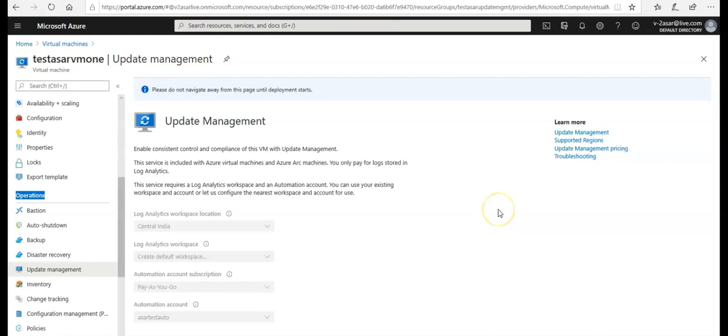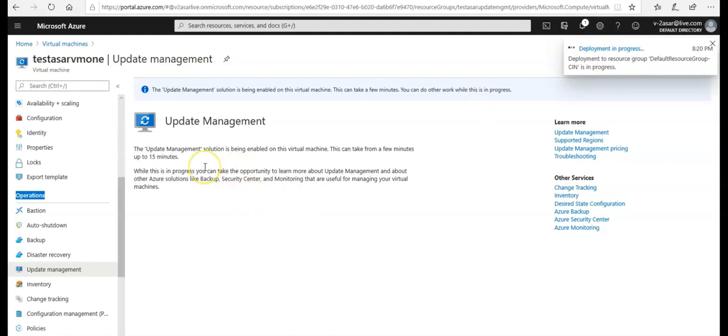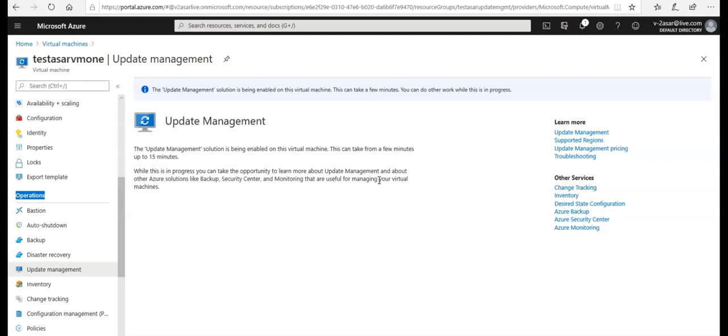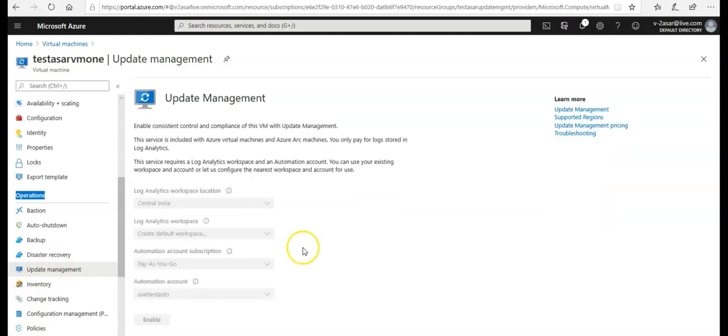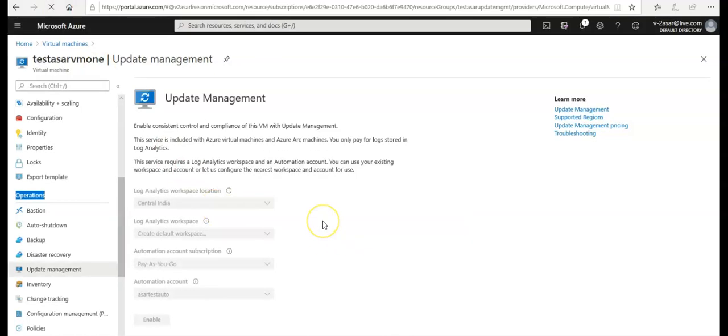You click on enable here. It's initializing the deployment. You see here it says the update management solution is being enabled on this virtual machine. This can take from a few minutes up to 15 minutes. While this is in progress, we can take the opportunity to learn more. I'm going to pause this video and come back when this is done. It seems to be enabled now. Let me refresh it and see what other options I get.